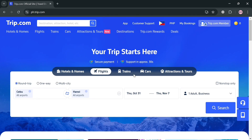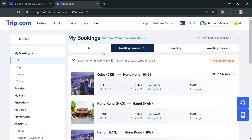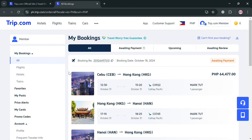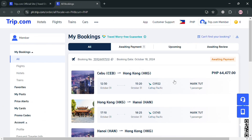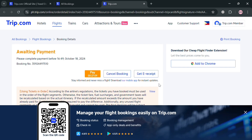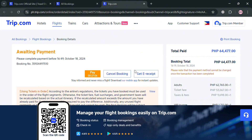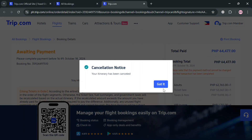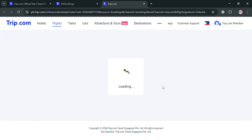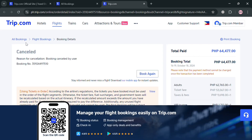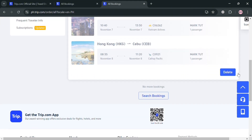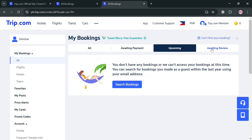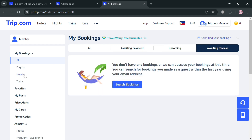If you also want to cancel your bookings, click the My Bookings option on the top panel. You'll be directed to a page where you can view all your bookings and select which one to cancel — for example, Cebu to Hong Kong. Click on it, then click the Cancel Booking button to get the receipt if needed, and click Continue to confirm the cancellation. Your booking will now be cancelled. That is basically how you can book a flight on Trip.com. Thank you.